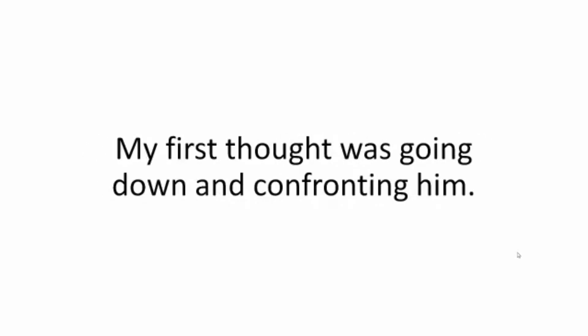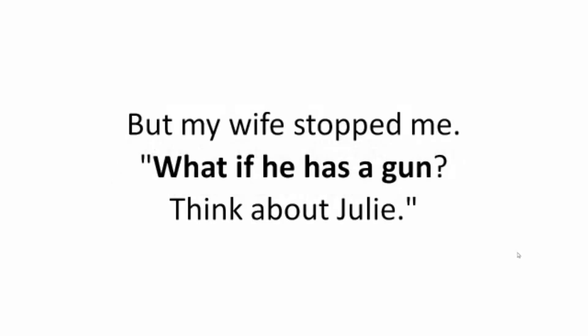At 3:45 a.m., I woke up with a shiver down my spine. Someone had broken in and was ravaging the living room. My first thought was going down and confronting him, but my wife stopped me. What if he has a gun? Think about Julie. I was scared and angry. I got out of the bed slowly and barricaded the bedroom door.